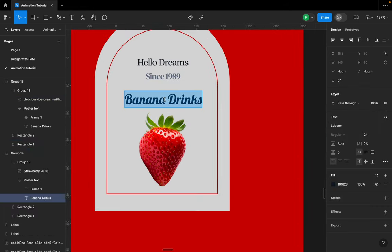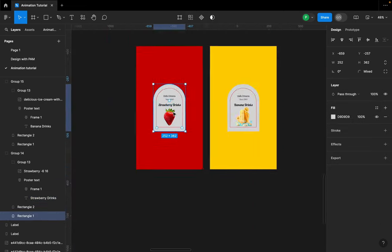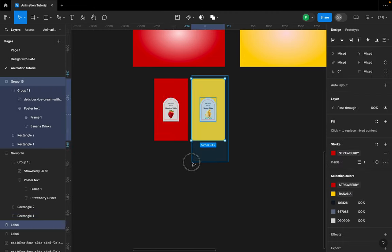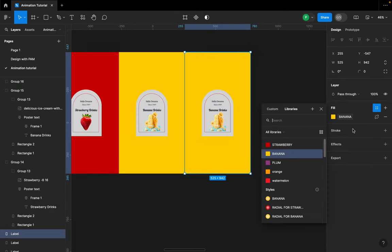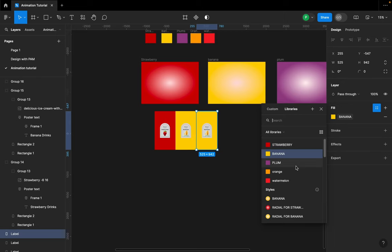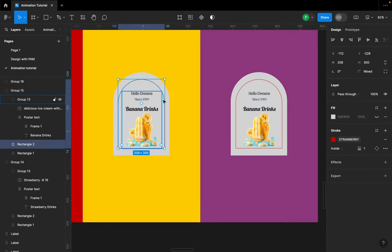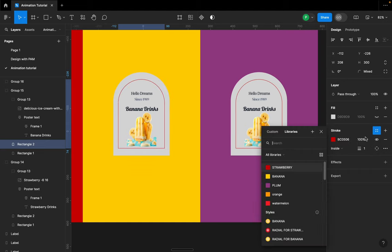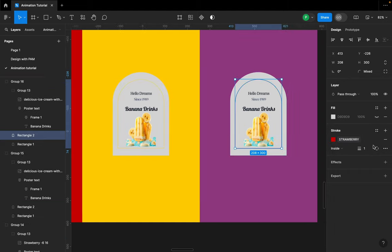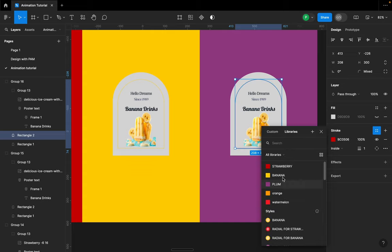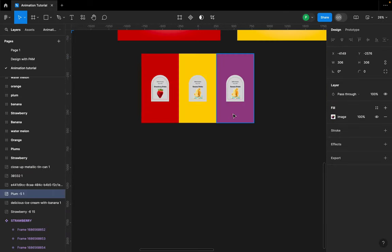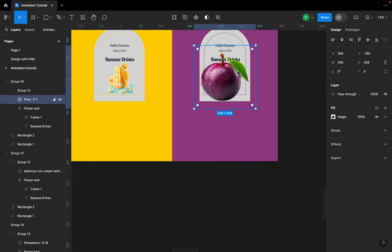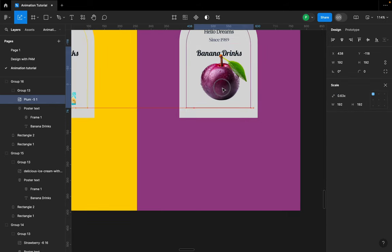Let's make sure we call this 'strawberry drinks'. I'll select everything, move it over, then hold Option and duplicate. The next color is bloom — I'll change this here but also make sure to select the rectangle and go to the stroke section and change it to banana. Then I'll do the same for bloom and go find the bloom image, right-click to paste and replace, hit K and scale it down.